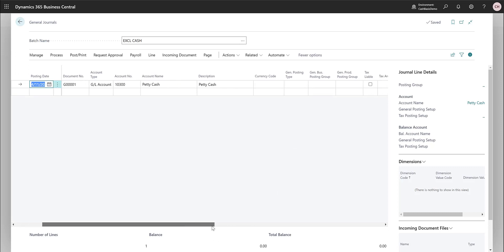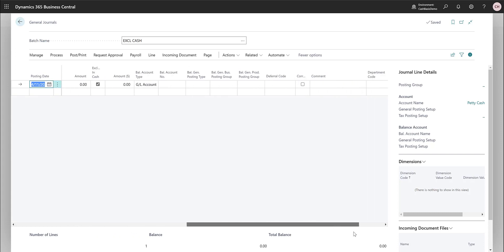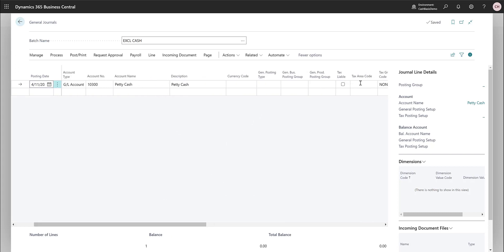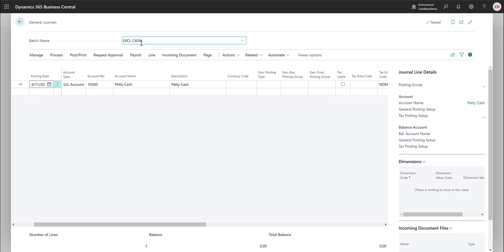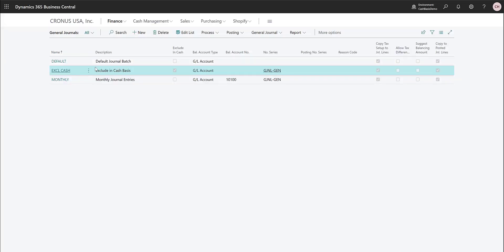You can find the Excluding Cash field on individual lines as well. Even though the batch defaulted it in, you can override it line by line. When Excluding Cash is on, we will not have any cash ledger entries from those general ledger entries. Without Excluding Cash turned on, every single entry made in these journals will also be posted to the cash ledger.